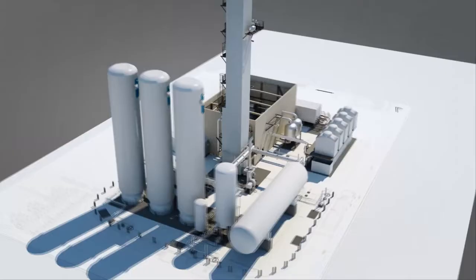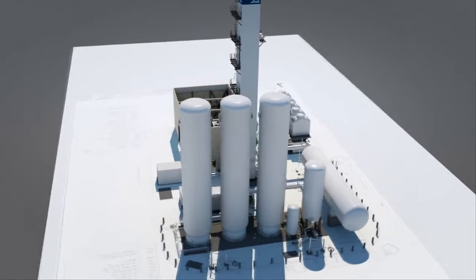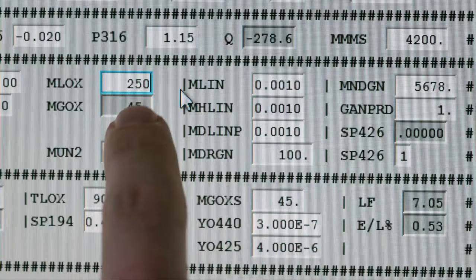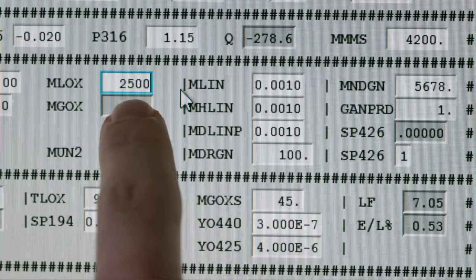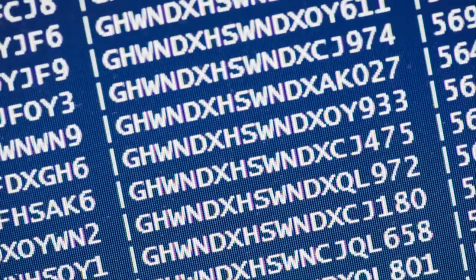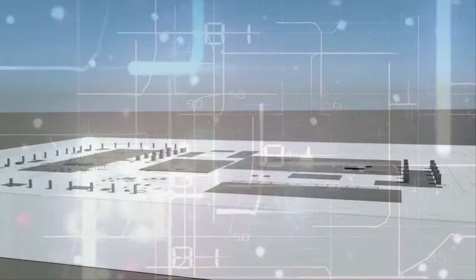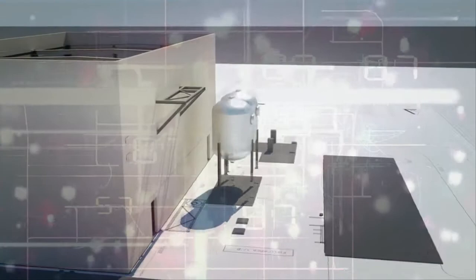Let's say a customer wants a plant engineered to deliver 2,500 normal cubic meters per hour of liquid oxygen. The Linda process engineer enters the oxygen value in our optimization simulation tool, Optism. Optism simulates the process needed to deliver this target value, but what it doesn't do is tell the engineer what modules are suitable to engineer this process.